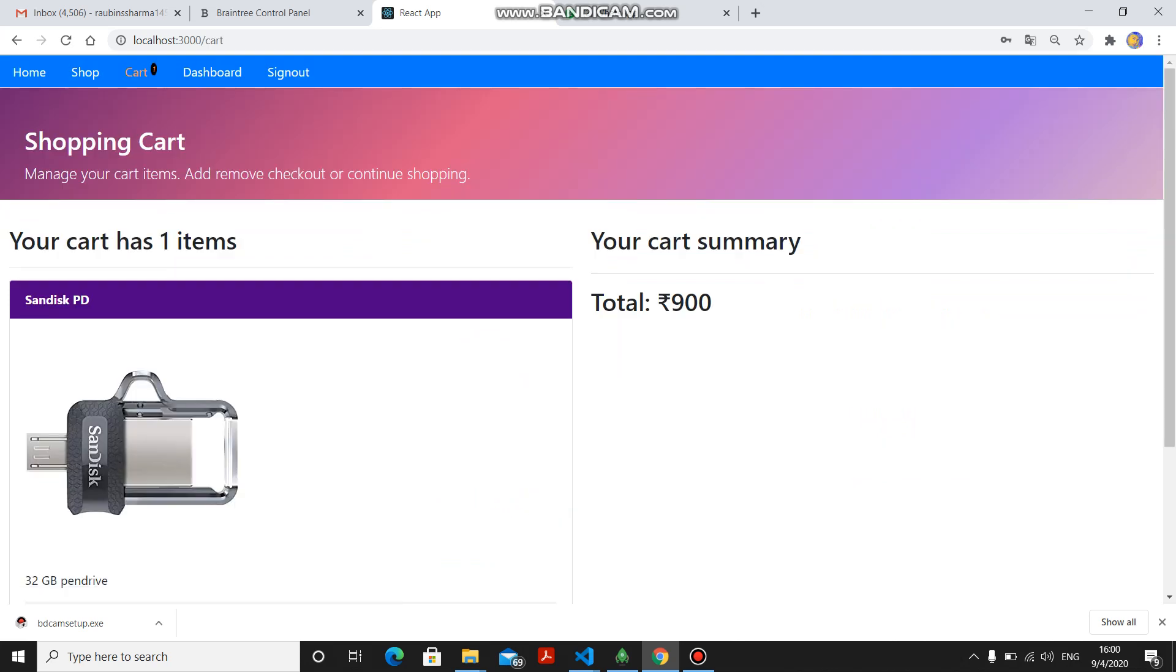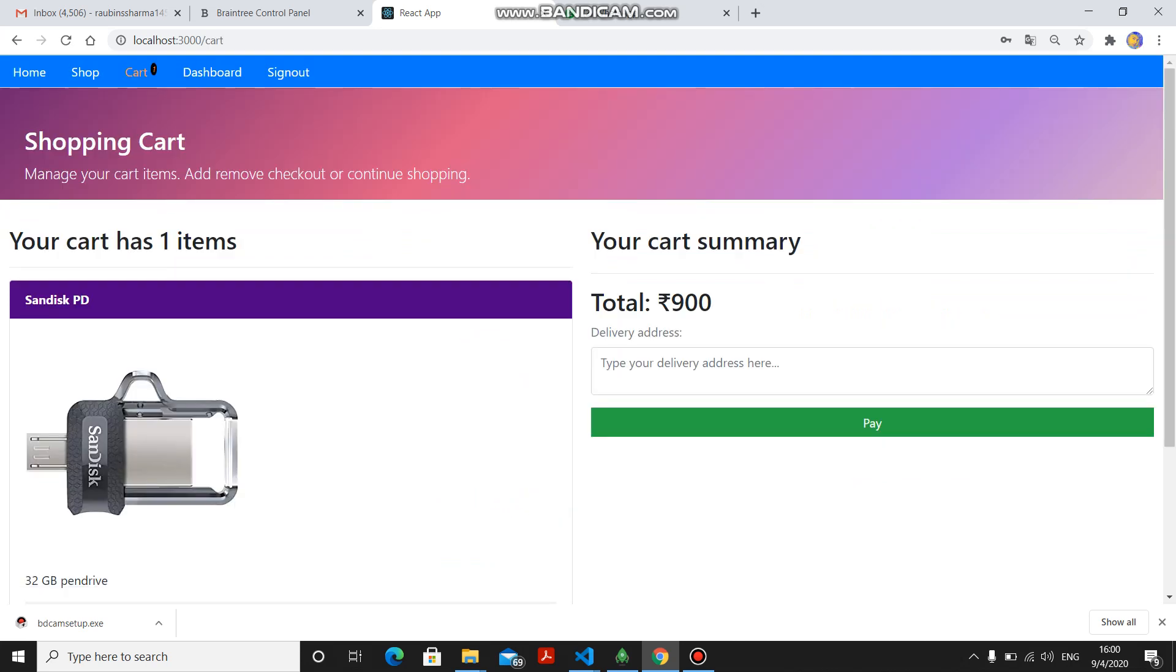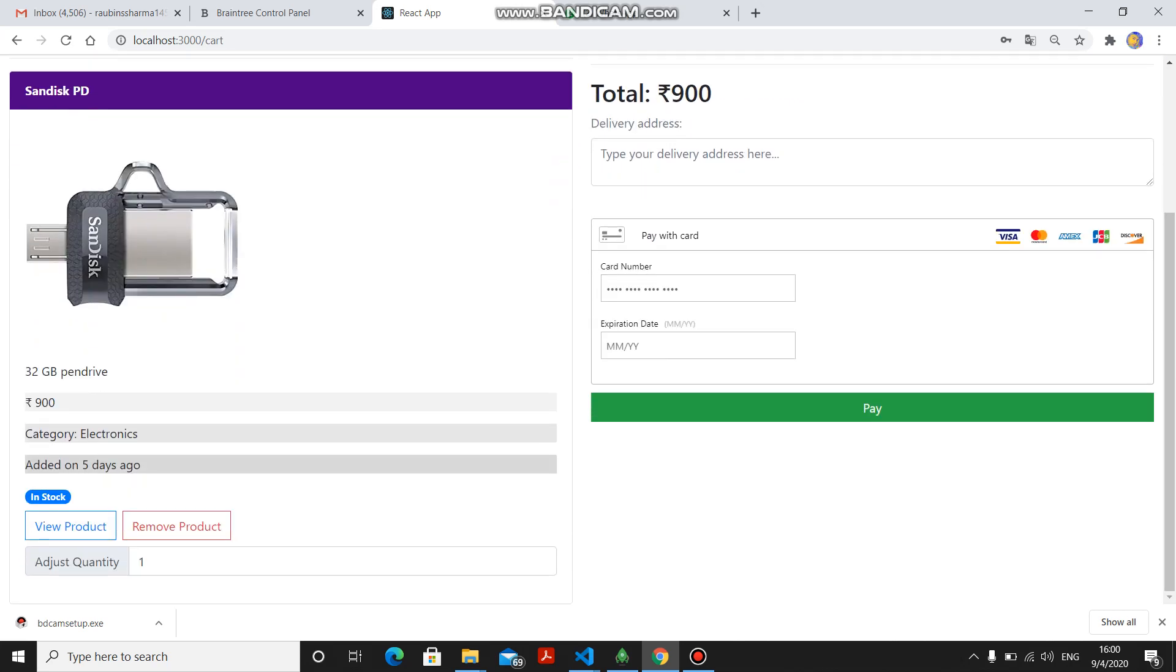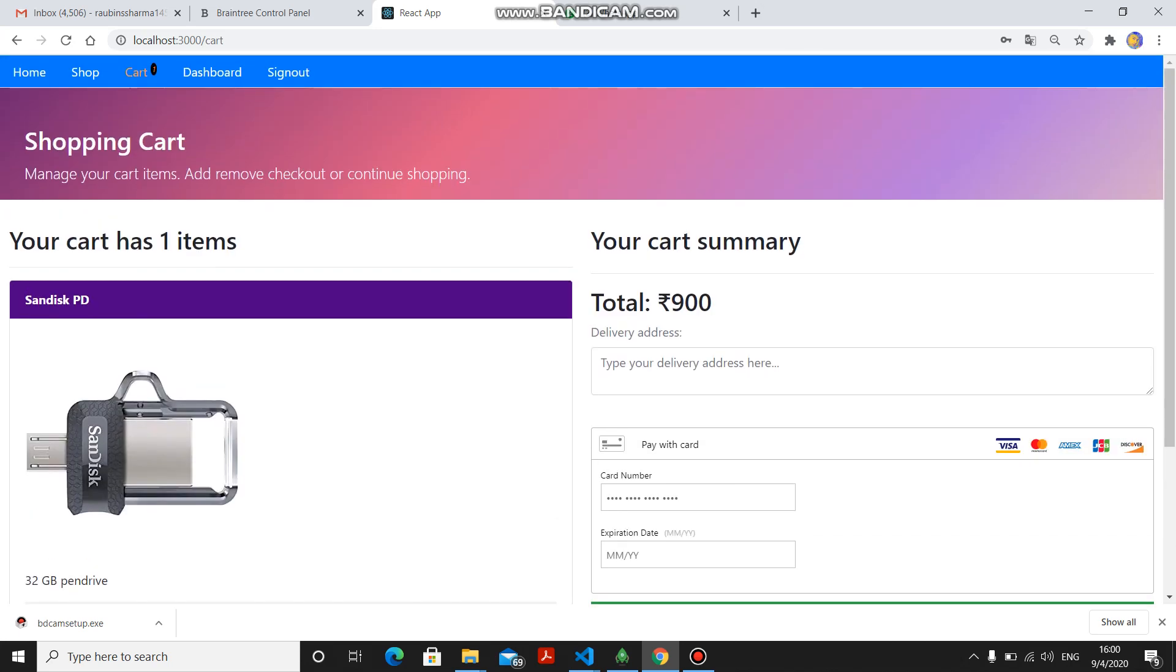If I want to select this one, Sandisk PD, then I have to first select. I have selected and here it is showing that in cart there is one product. If I want to increase the amount of product, I can also do that. If I want to get the product delivered at delivery address, then I put the delivery address.